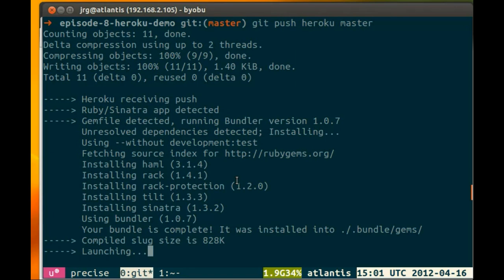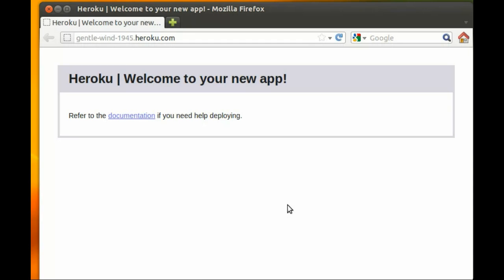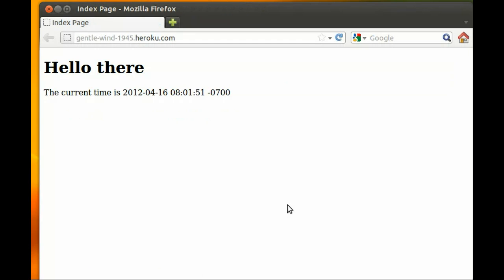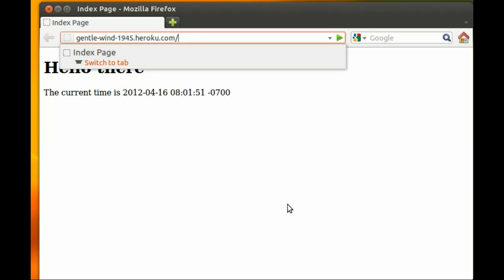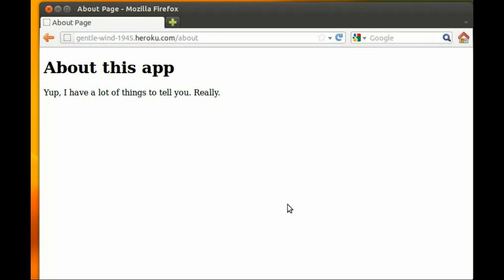And our bundle is complete and it is now launched. So if we go back to Firefox and refresh, we see our current time. And if we go to /about, we have the about this app page.